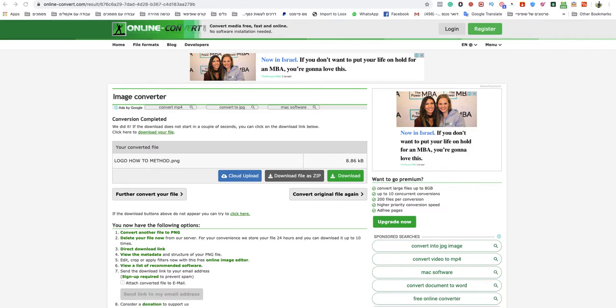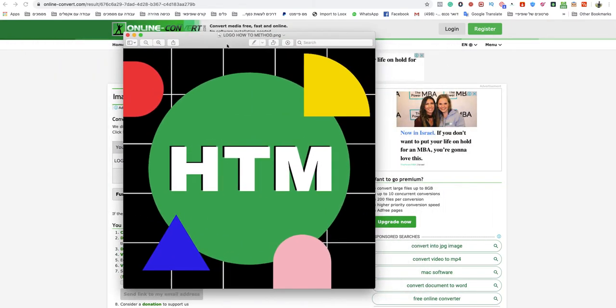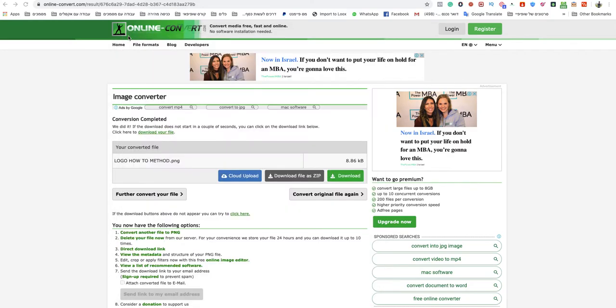And this is a PNG file. All right guys, that was it, very quick and easy. If that video helped you and saved you some time, please smash that like button, subscribe to the channel for support. Thank you so much for watching that video and I will see you soon in my next video. Have a good one.